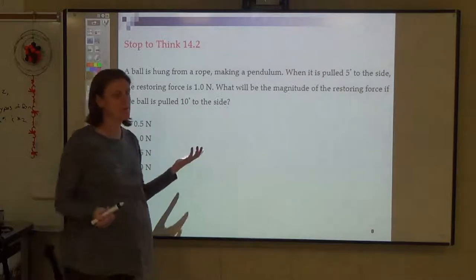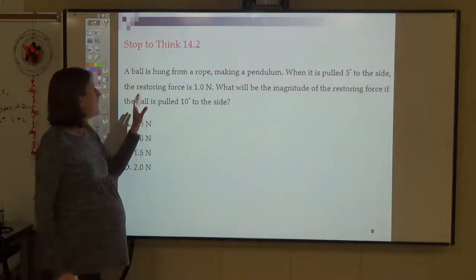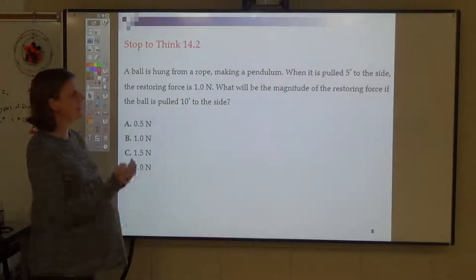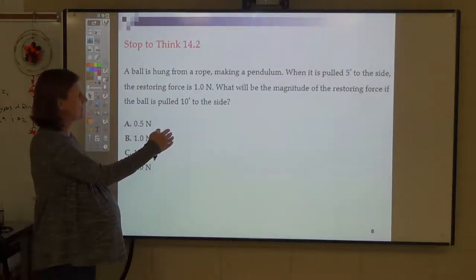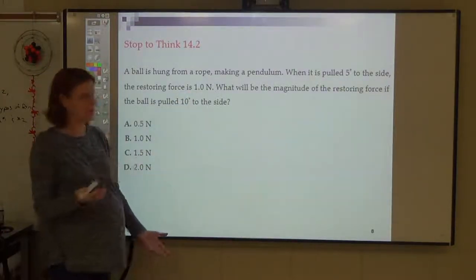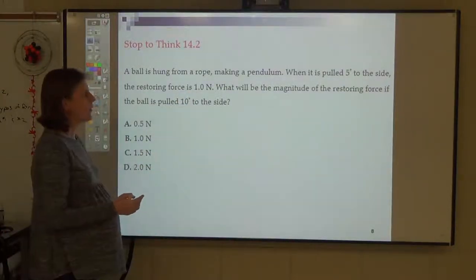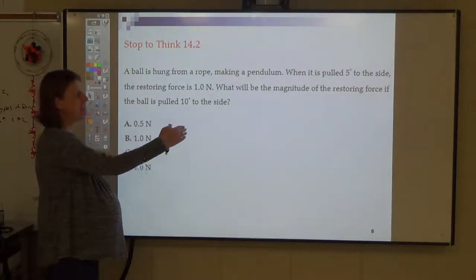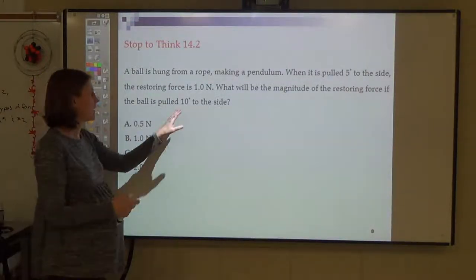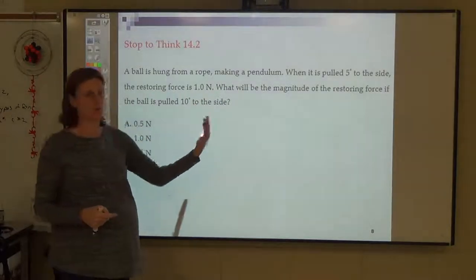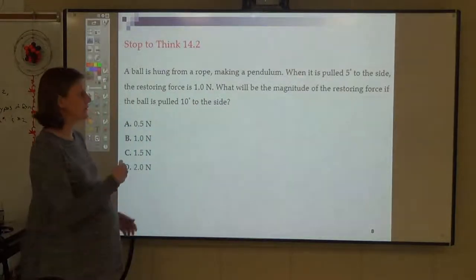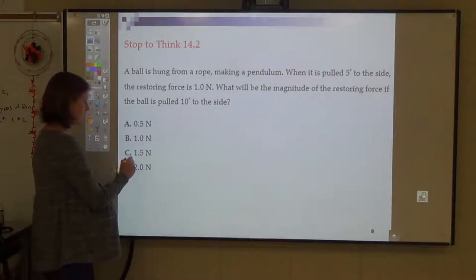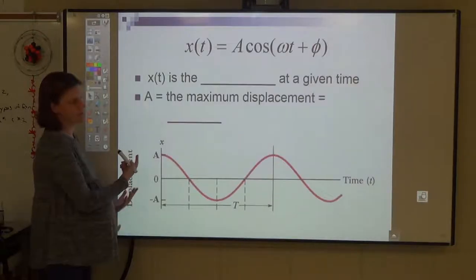For a pendulum: a ball is hung from a rope, pulled 5 degrees to the side, with a restoring force of 1 newton. What would the restoring force be if pulled 10 degrees? Your angle is essentially your displacement. If you double the displacement, you double the force — so the answer is 2 newtons.